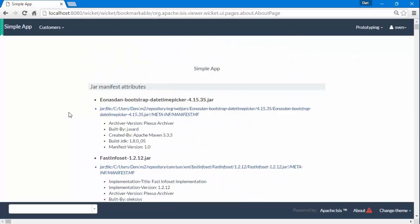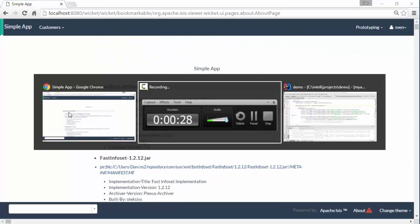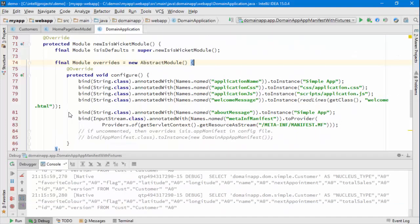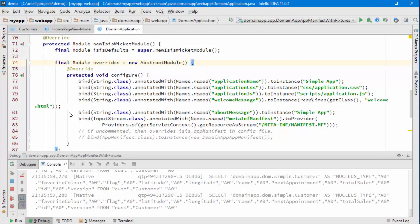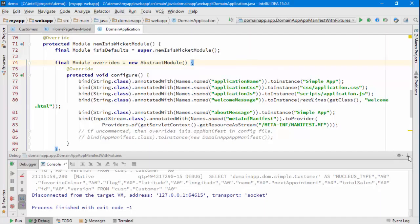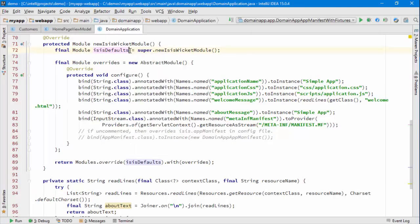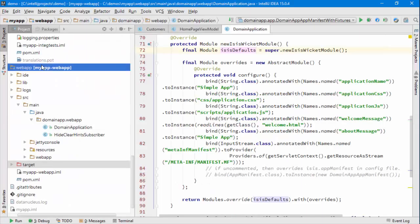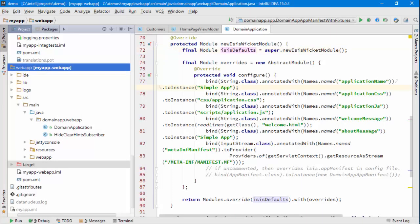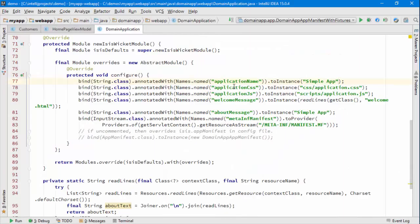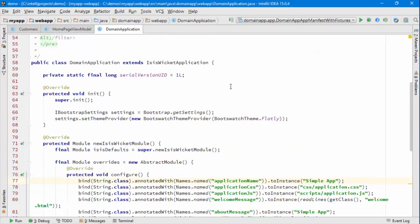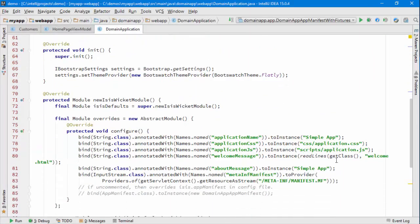Anyway, let's go back to the point of the screencast. So let's stop the application. And you can see what I've opened up here is the domain application - this is in the, sorry I should say, the web app module here. And I mention Wicket because it is a subclass of a Wicket class.